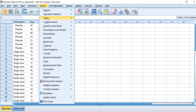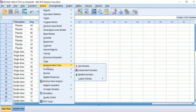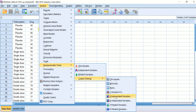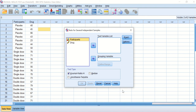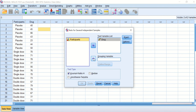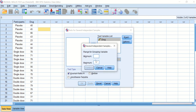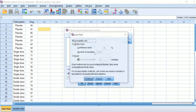To run the test, click on Analyze, scroll down to Non-Parametric Tests — because this is non-parametric data — then click on Legacy Dialogs, then scroll down to K Independent Samples, indicating more than two samples. A window will appear with a test type called Kruskal-Wallis. Transfer the drug variable into the test variable list, move the participant group into the group variable, define the range from minimum 1 to maximum 3 for placebo, single dose, and double dose, then click Continue and for Exact select asymptotic only.